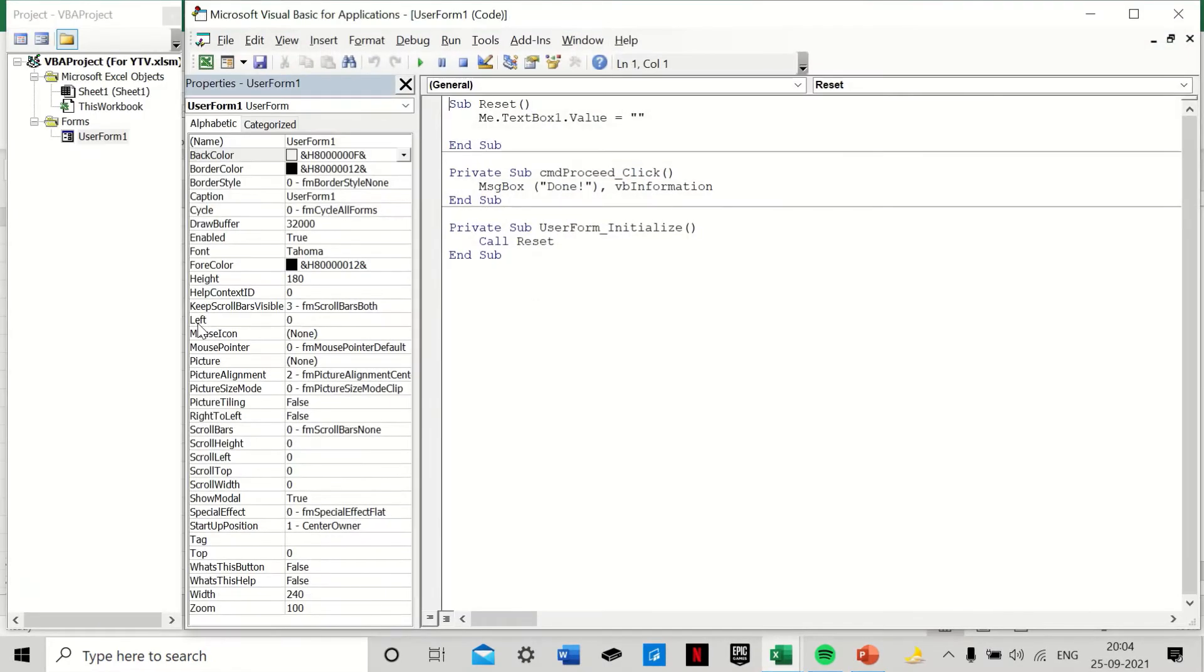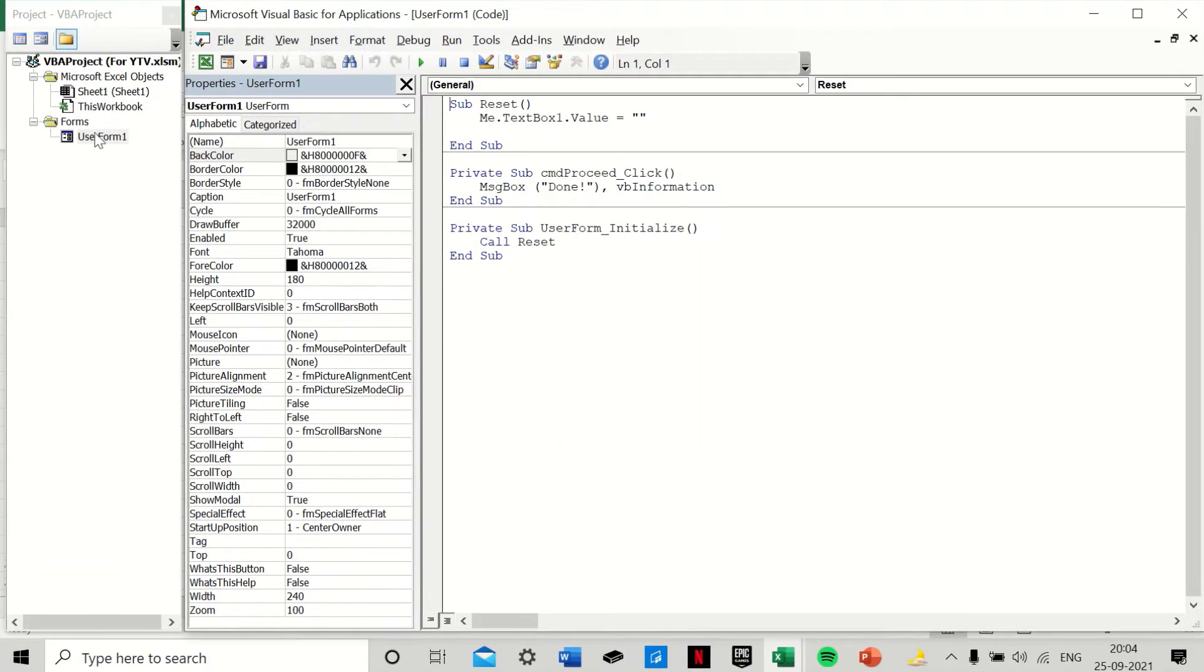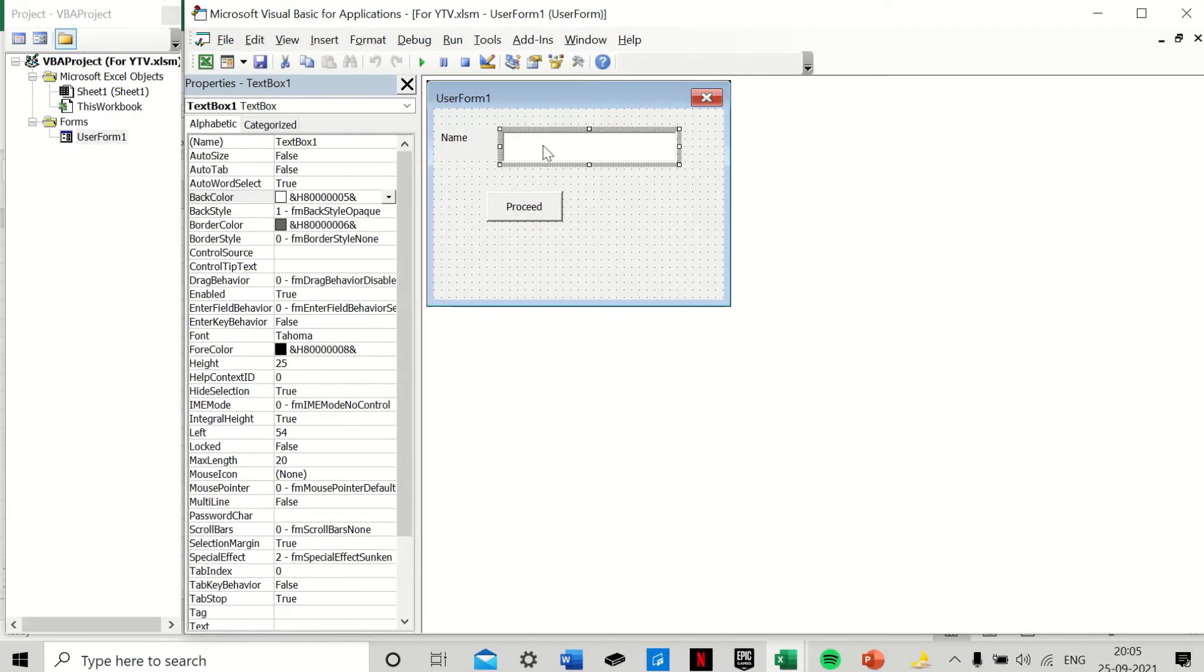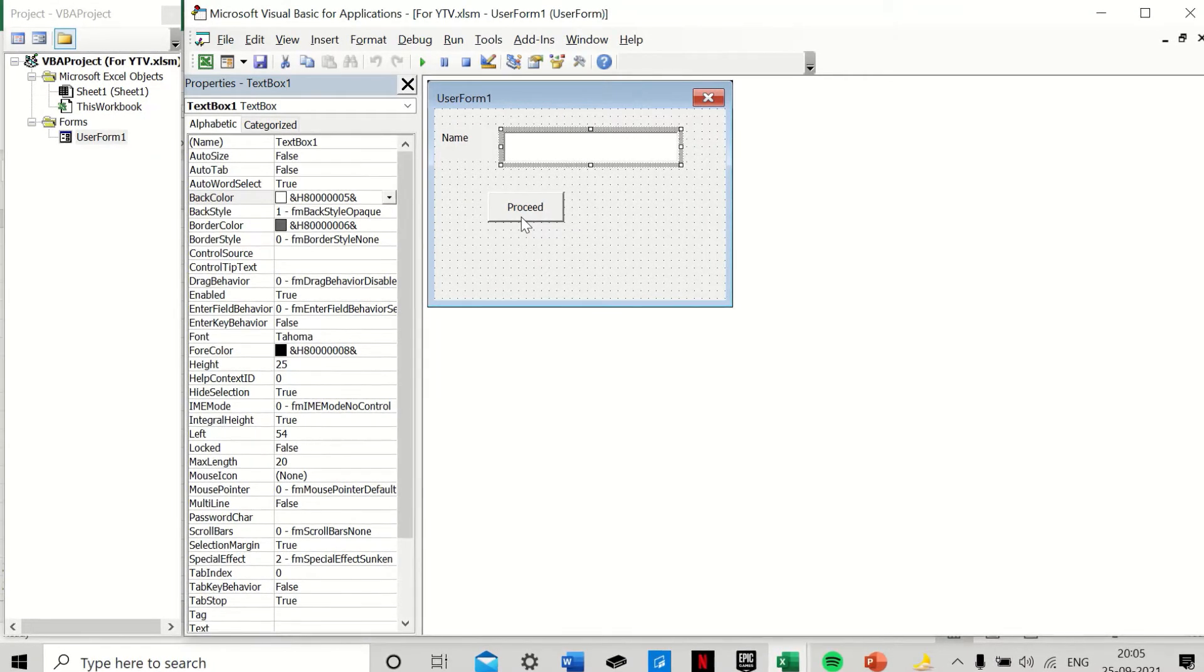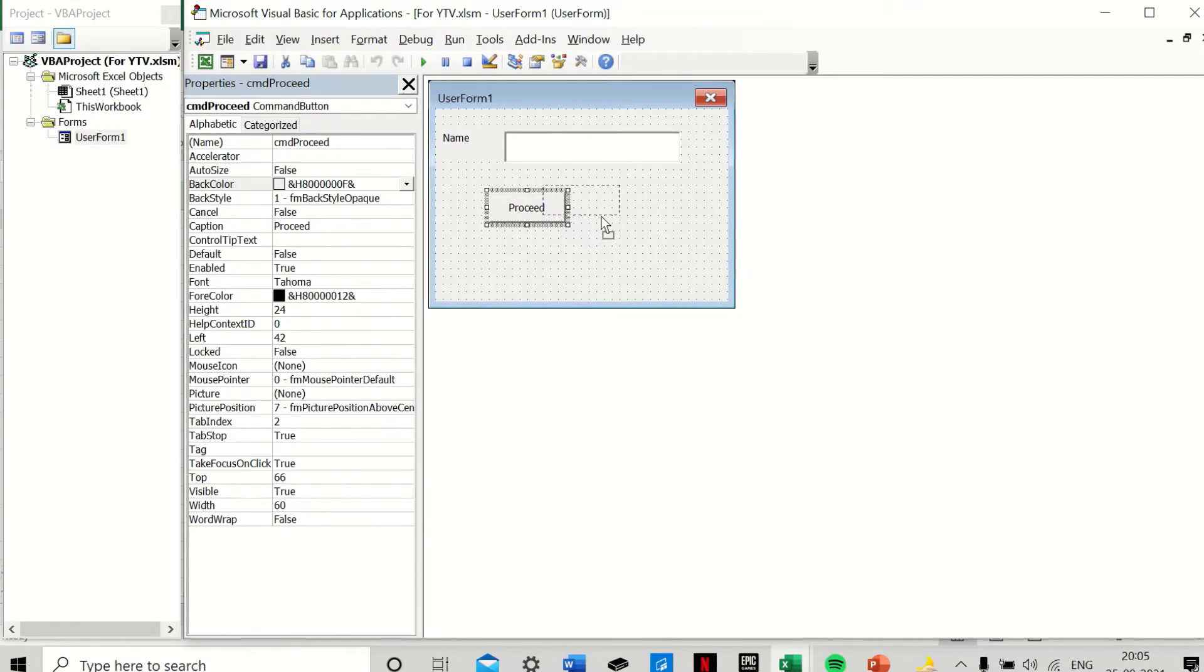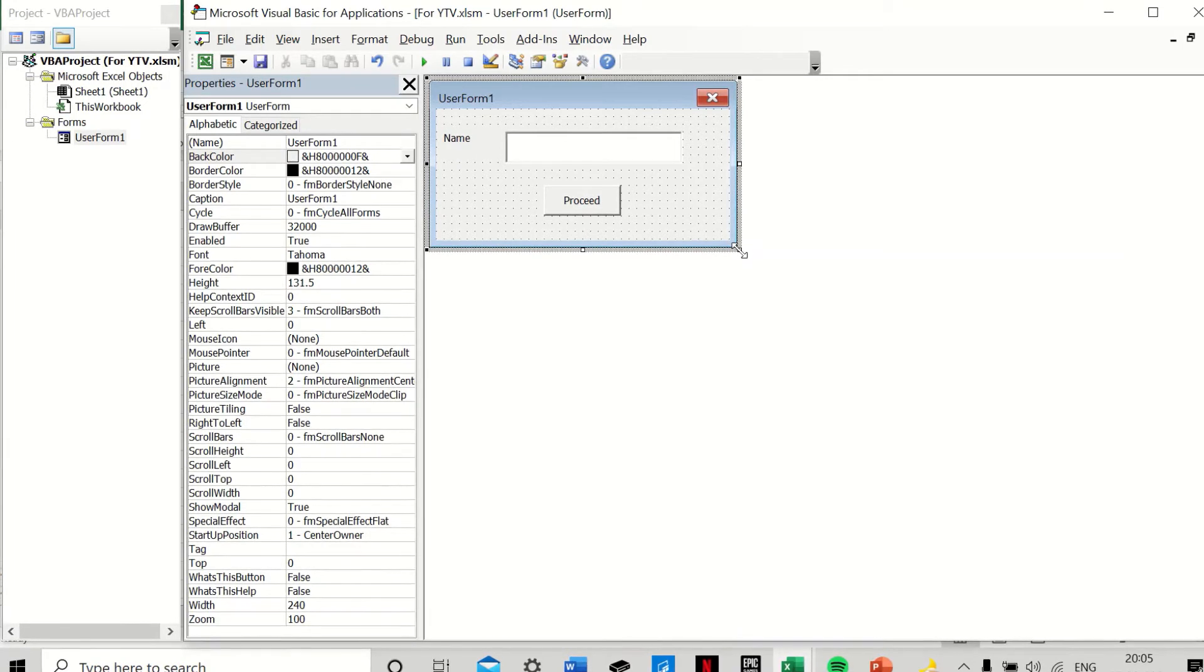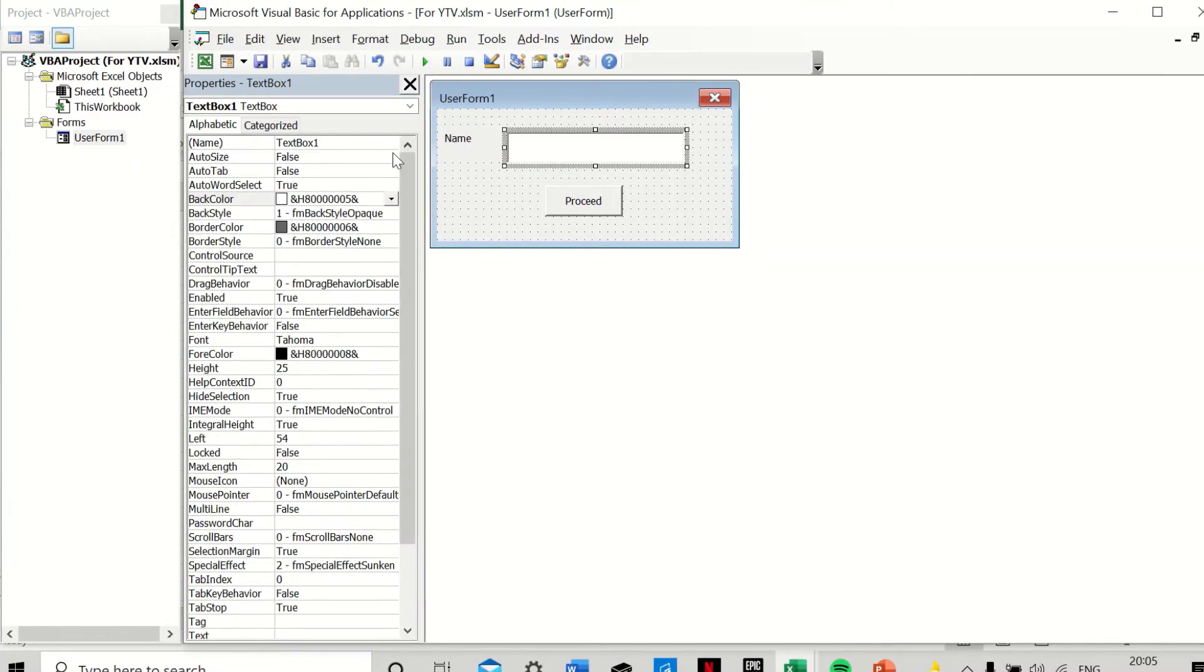I will do Alt+F11, and see here I've already made one user form and I've already written some codes to it. I have a label called Name, and then I have a text box, and there's a command button called Proceed. Just to keep things simple, I have not designed or used any other features in this user form, but of course your user forms can vary and have certain or many other features into it.